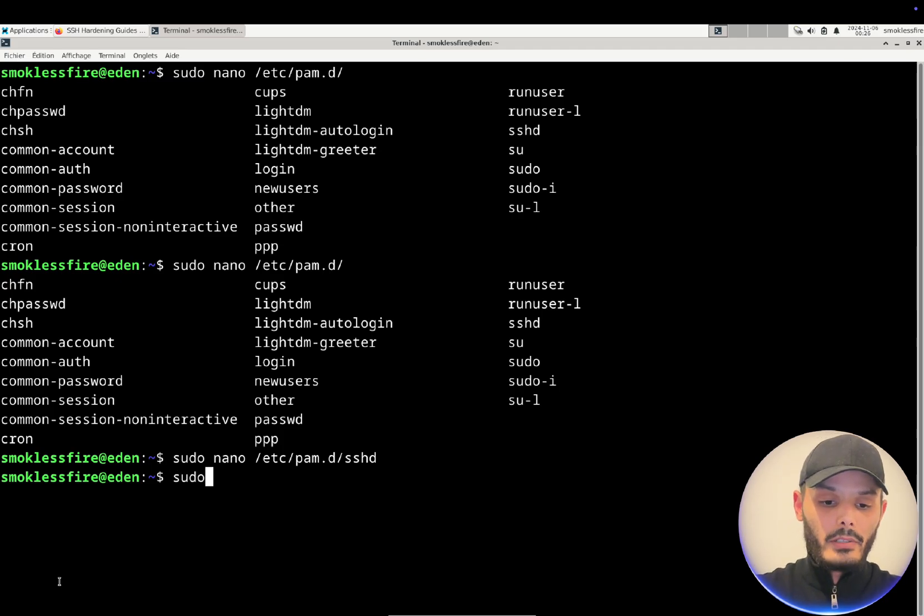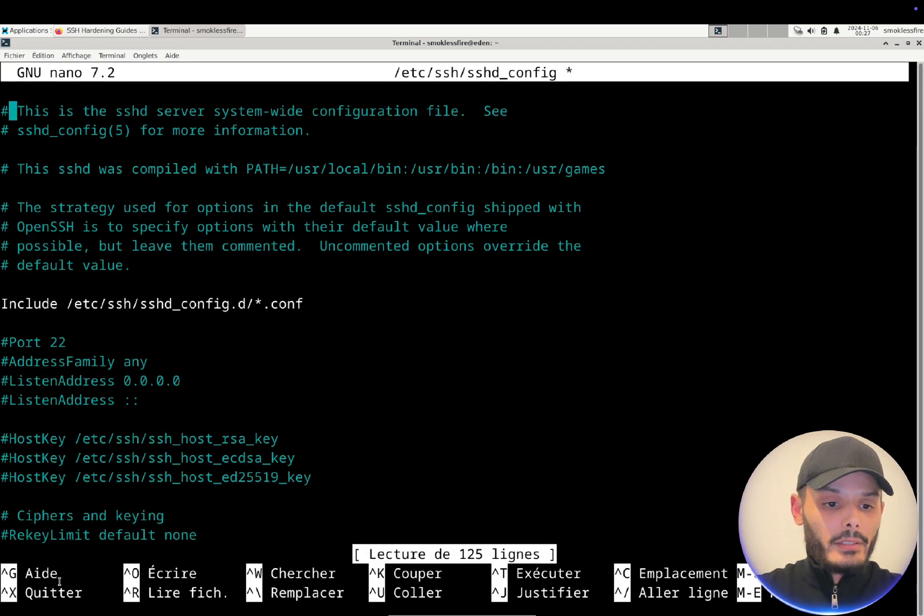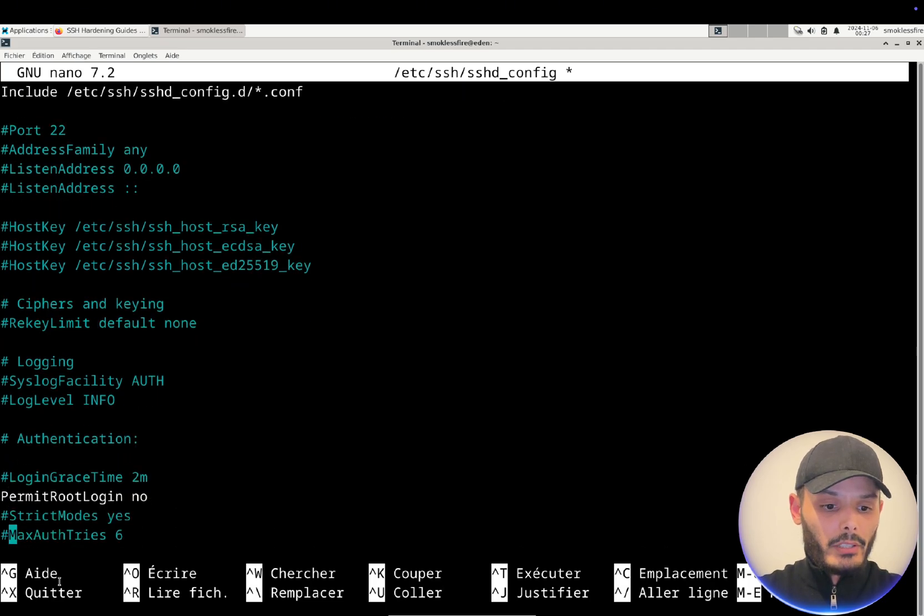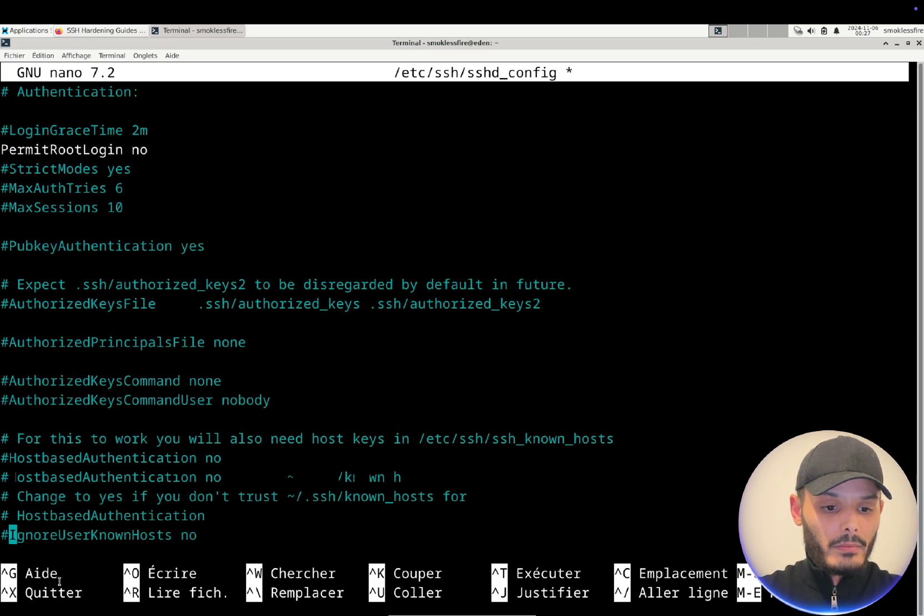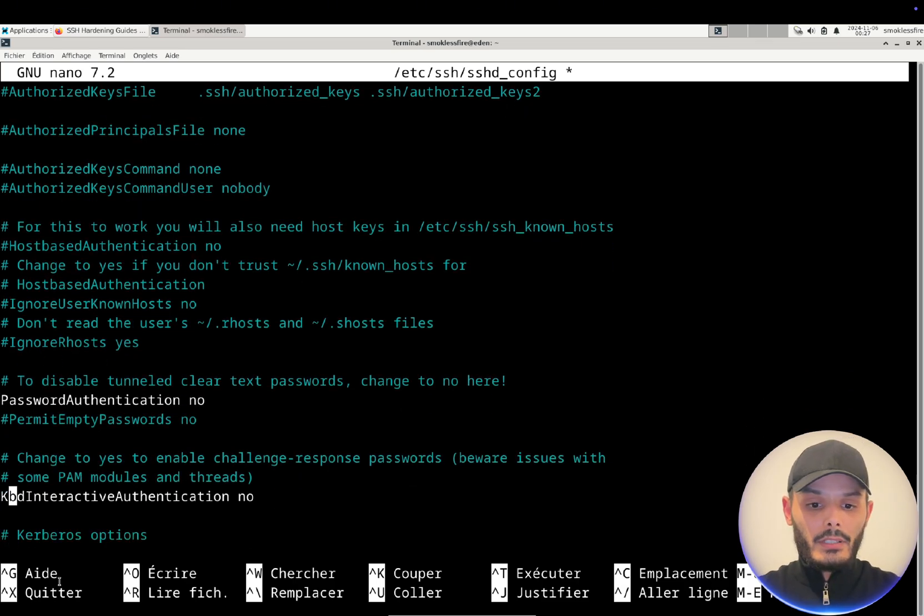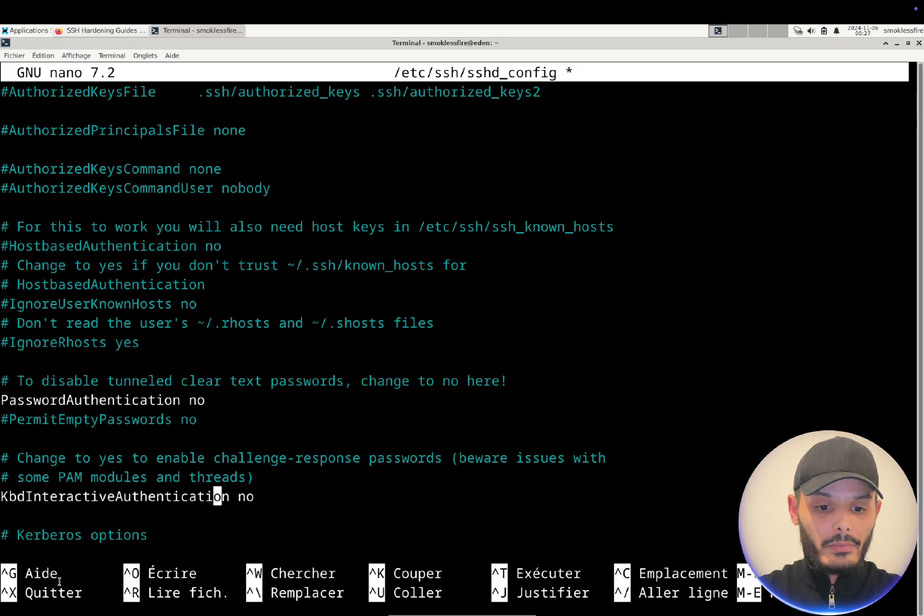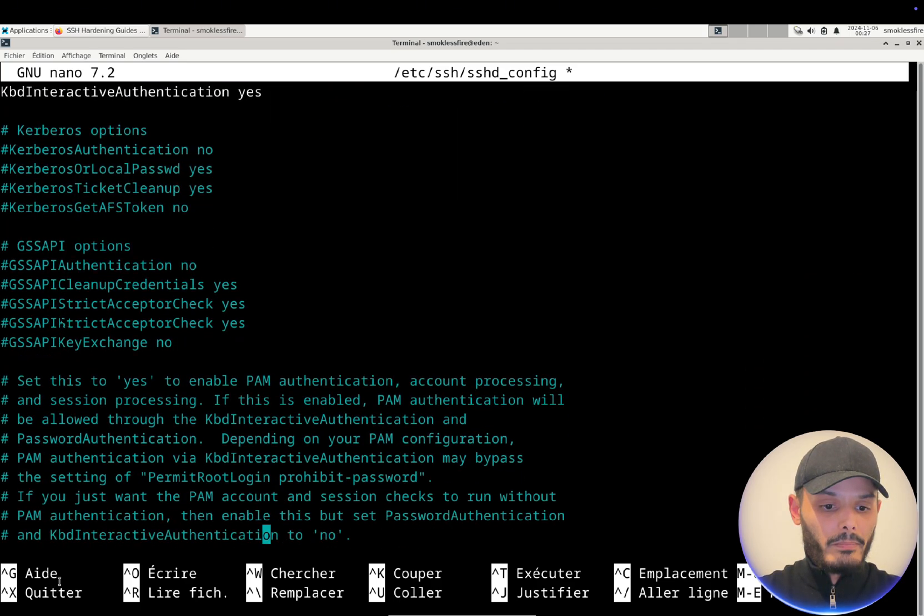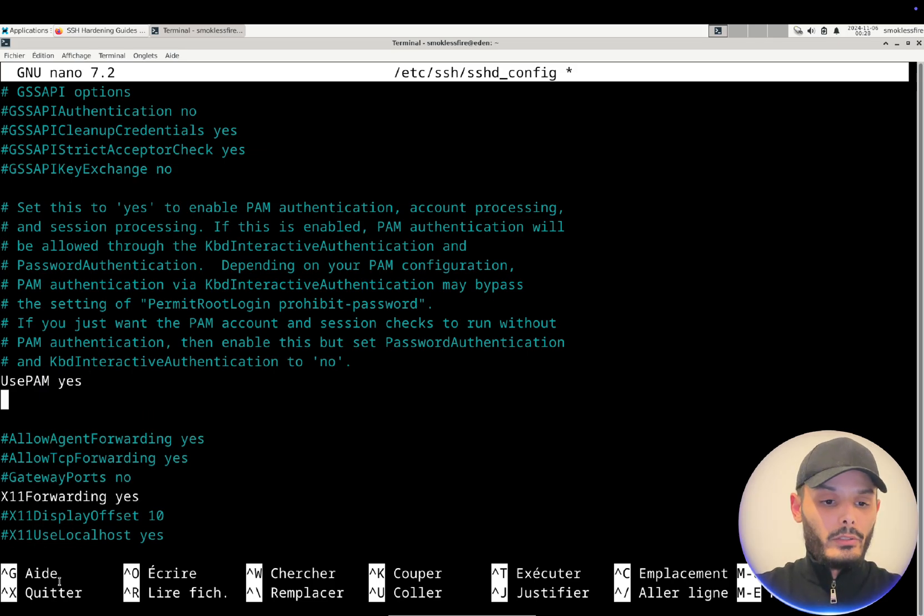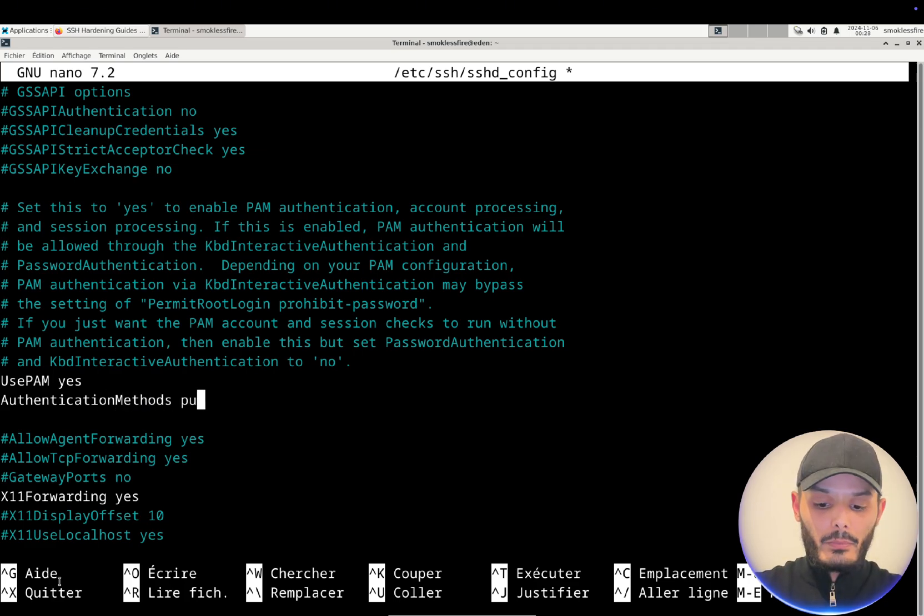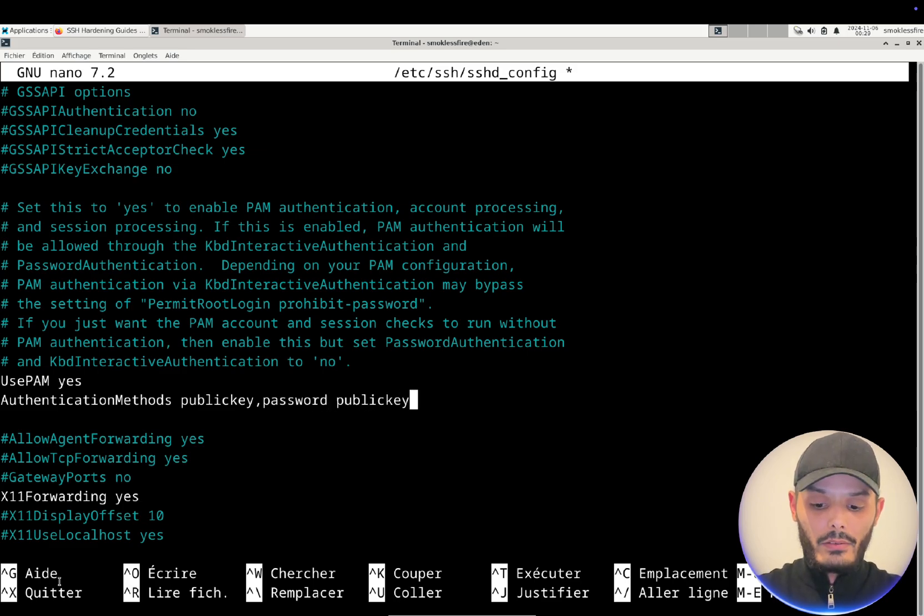And now we will configure the sshd_config file. So basically here we will look for the challenge response authentication and we will set it to yes. And you will look for use PAM and you let it to yes. And under the use PAM we'll add another line: authentication method public key, keyboard interactive. And now we can save the file.